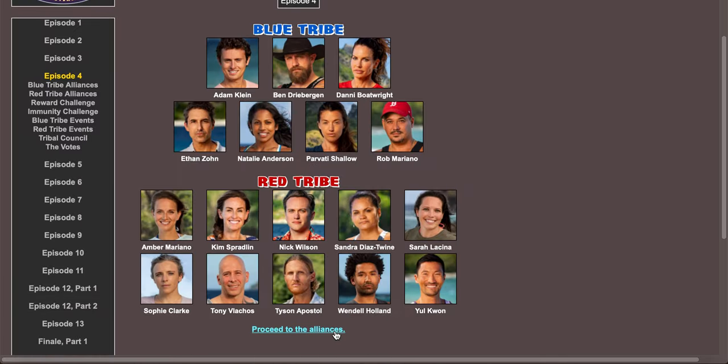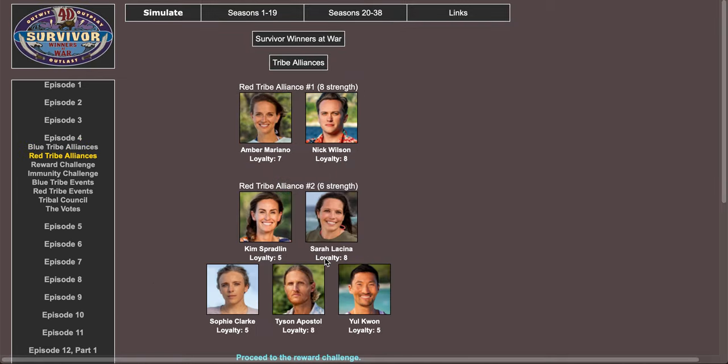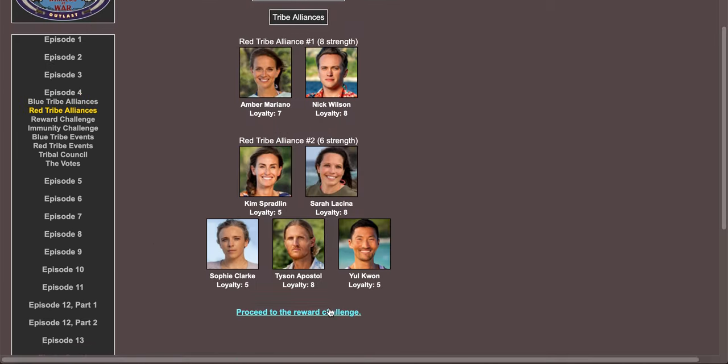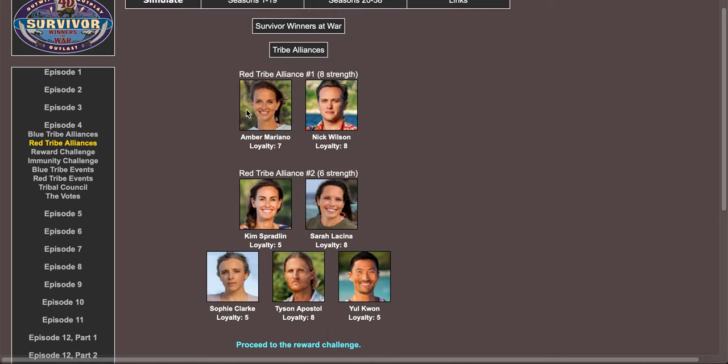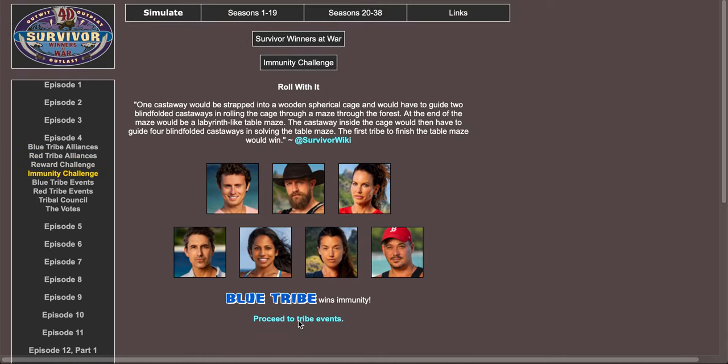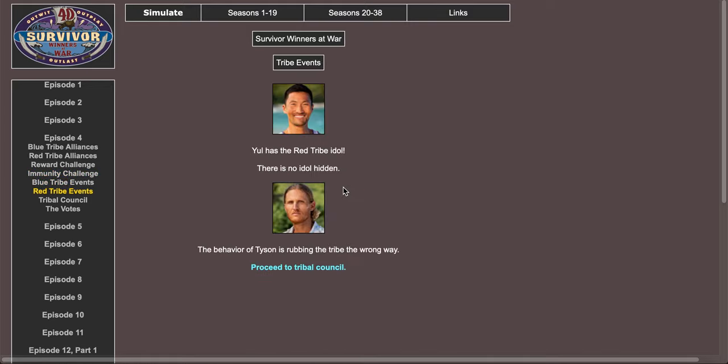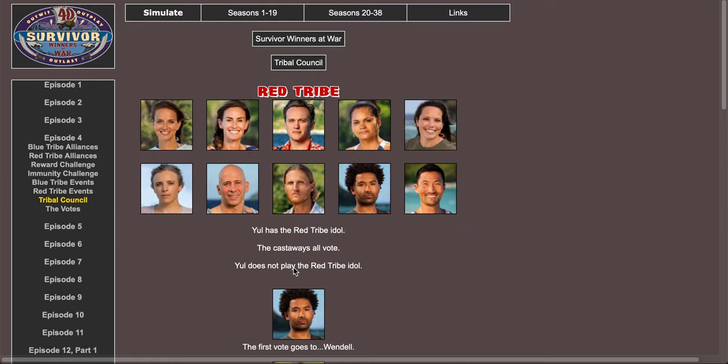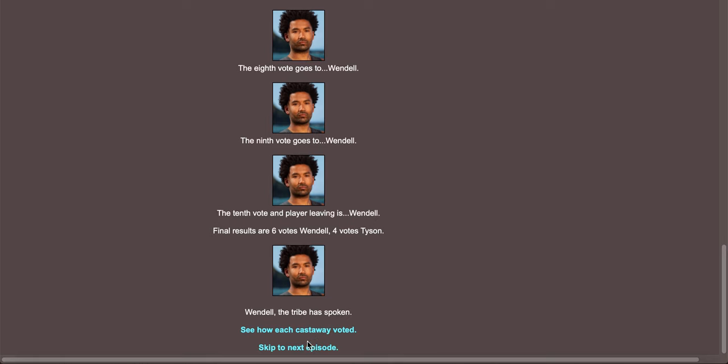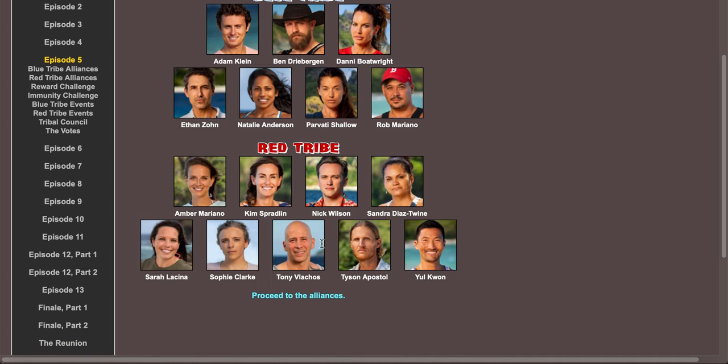Blue tribe needs to get their crap together, man. Okay, blue tribe finally wins immunity. So who is going to be the first person on red tribe? Tyson is rubbing the tribe the wrong way. No, okay, I don't want Tyson to go. I'm okay with Wendell going, but not Tyson.